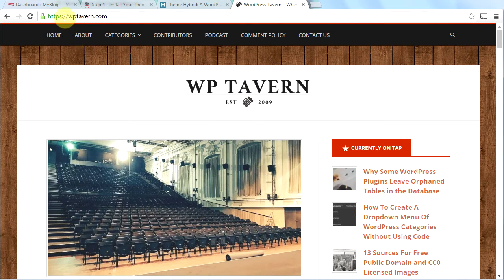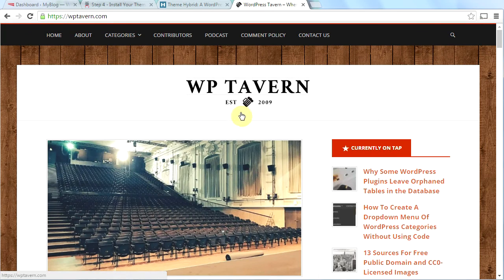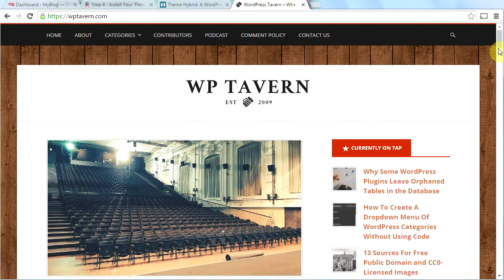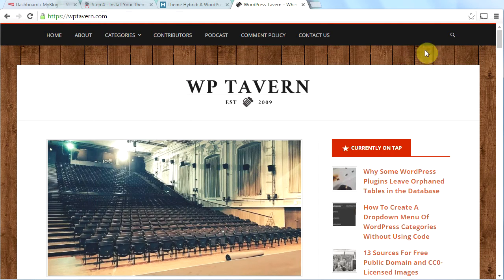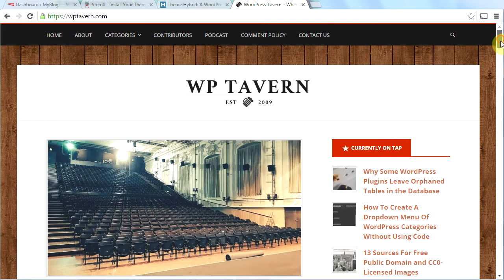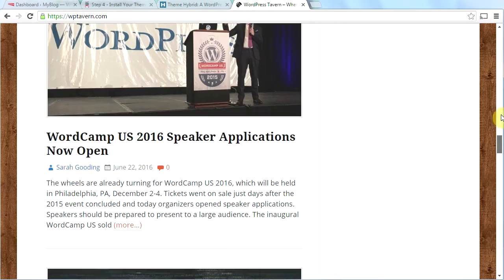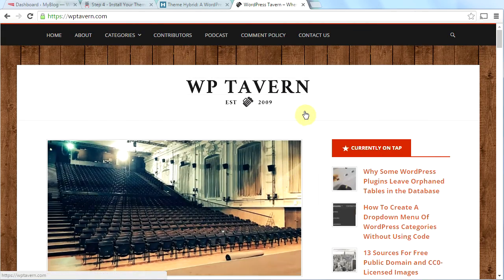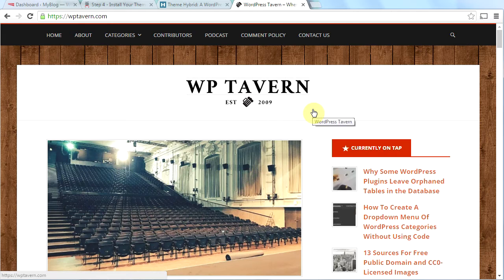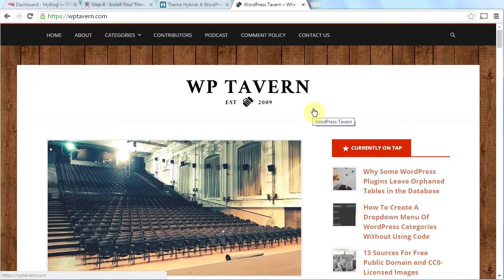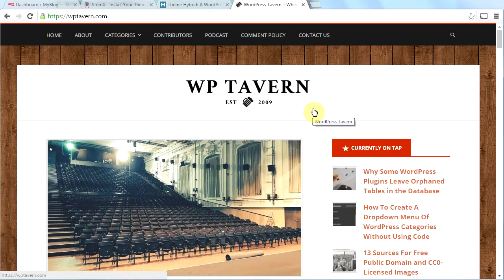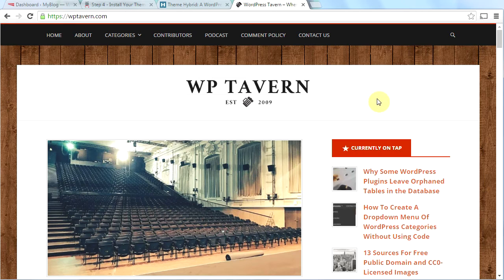And one more reason I really like this theme is because this website, WP Tavern, which is WordPress's main blog, uses this exact theme, Stargazer. They would not use this theme if it wasn't an amazing theme and well-coded and fast loading. So if the folks at WordPress use this theme for the official WordPress blog, then you know it's a dang good theme and it's very well-coded.